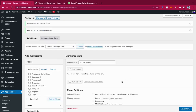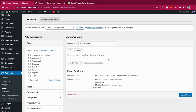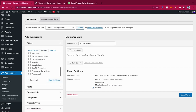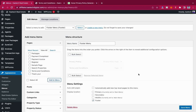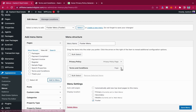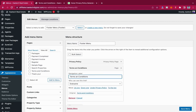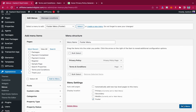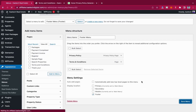Now that our menu is created, we want to add menu items to it. Go to View All and add Privacy Policy, then scroll down and add Terms and Conditions, then click Add to Menu. We now have Privacy Policy and Terms and Conditions in the menu. Then click Save Menu.